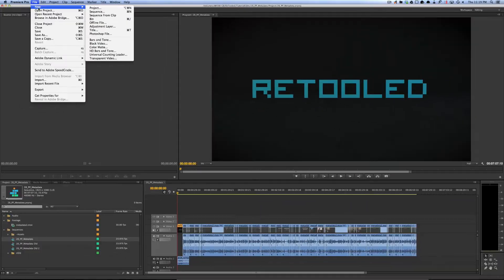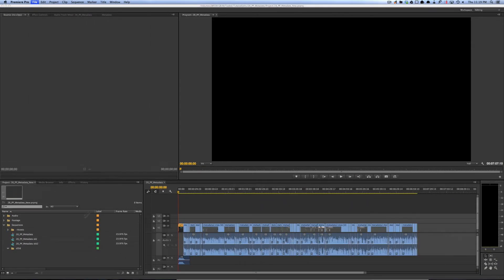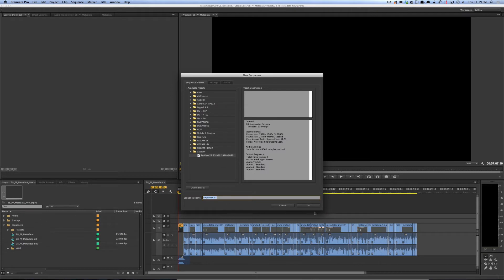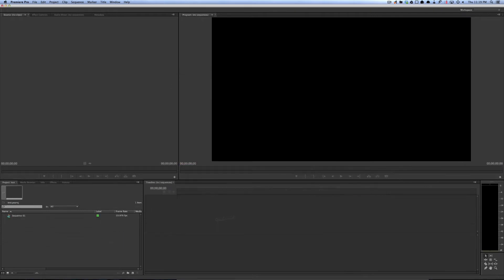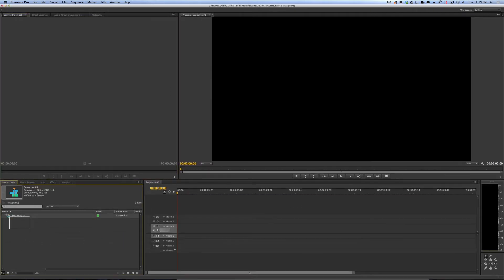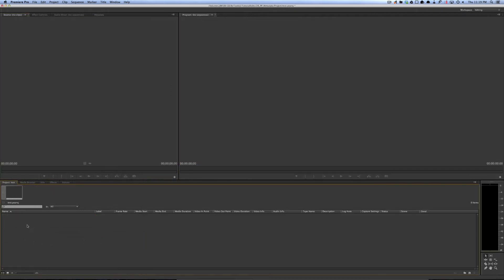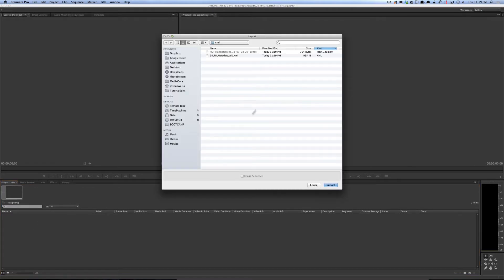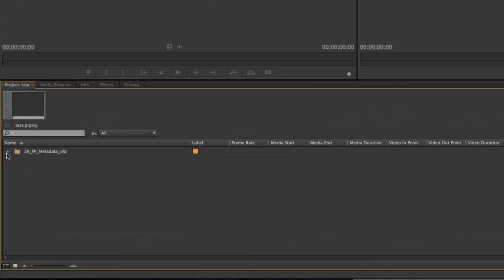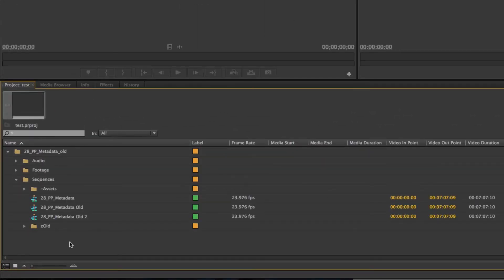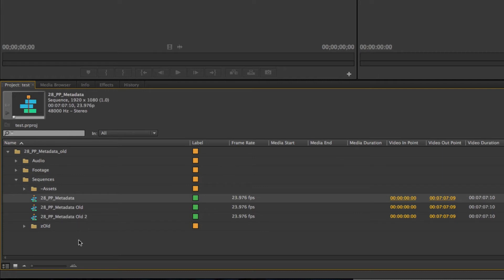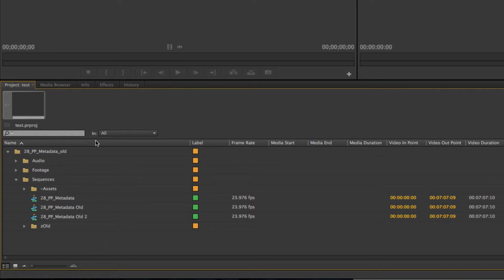I'm in a new project now. If I double-click and navigate to that XML and open it, you can see that even though I only wanted to export this one sequence, every sequence and every basic aspect of my project was exported. Let's see how it works in the new version of Premiere.